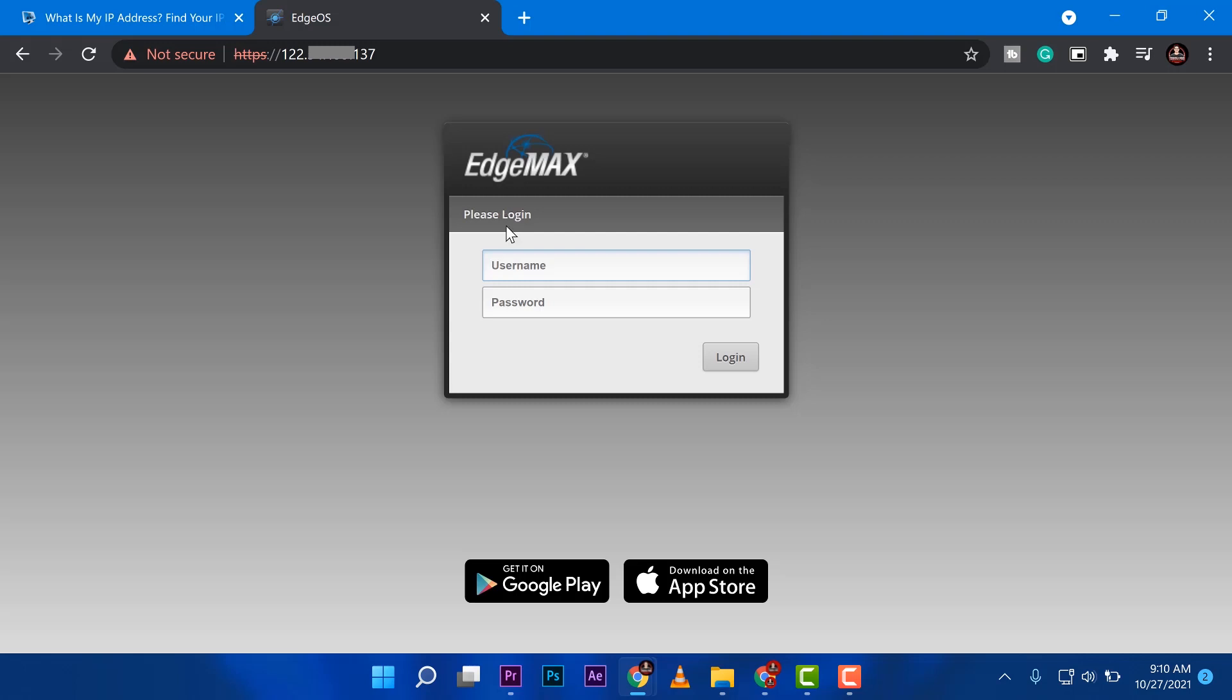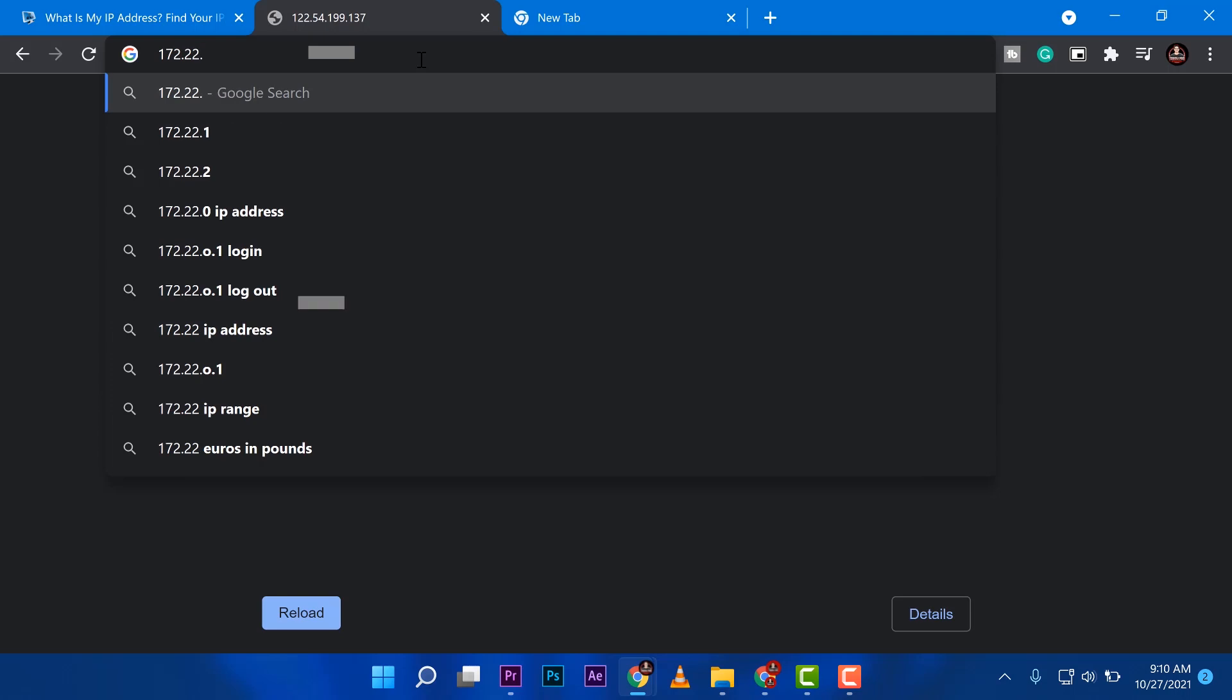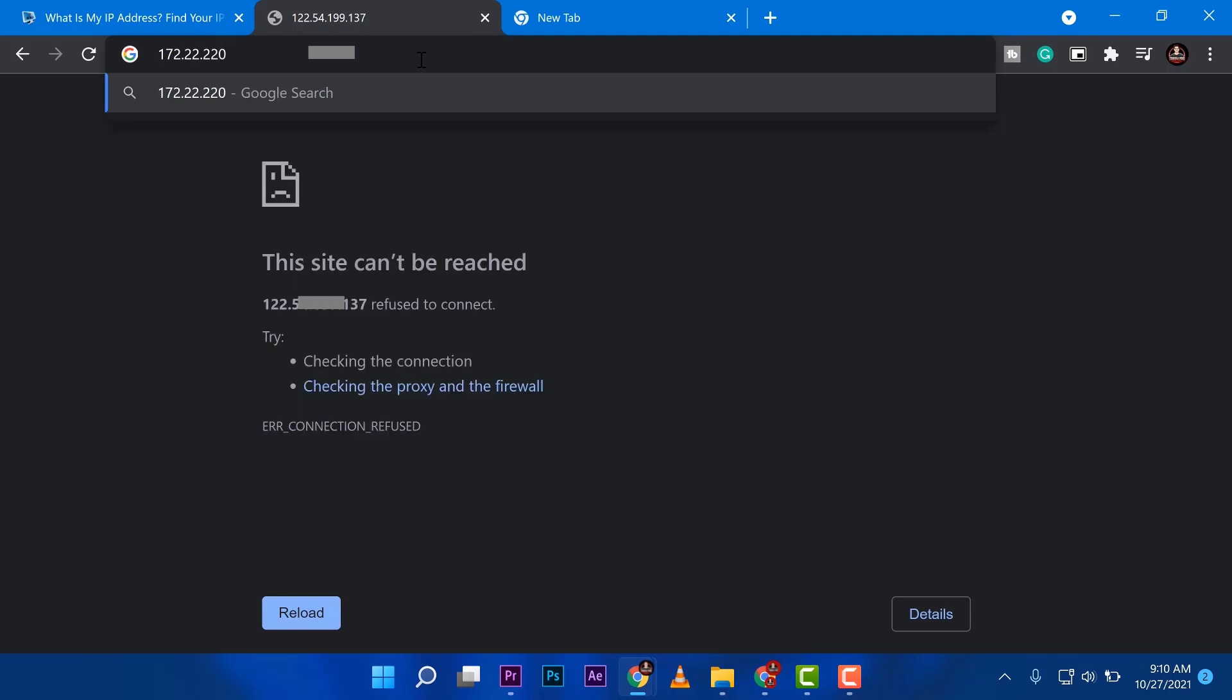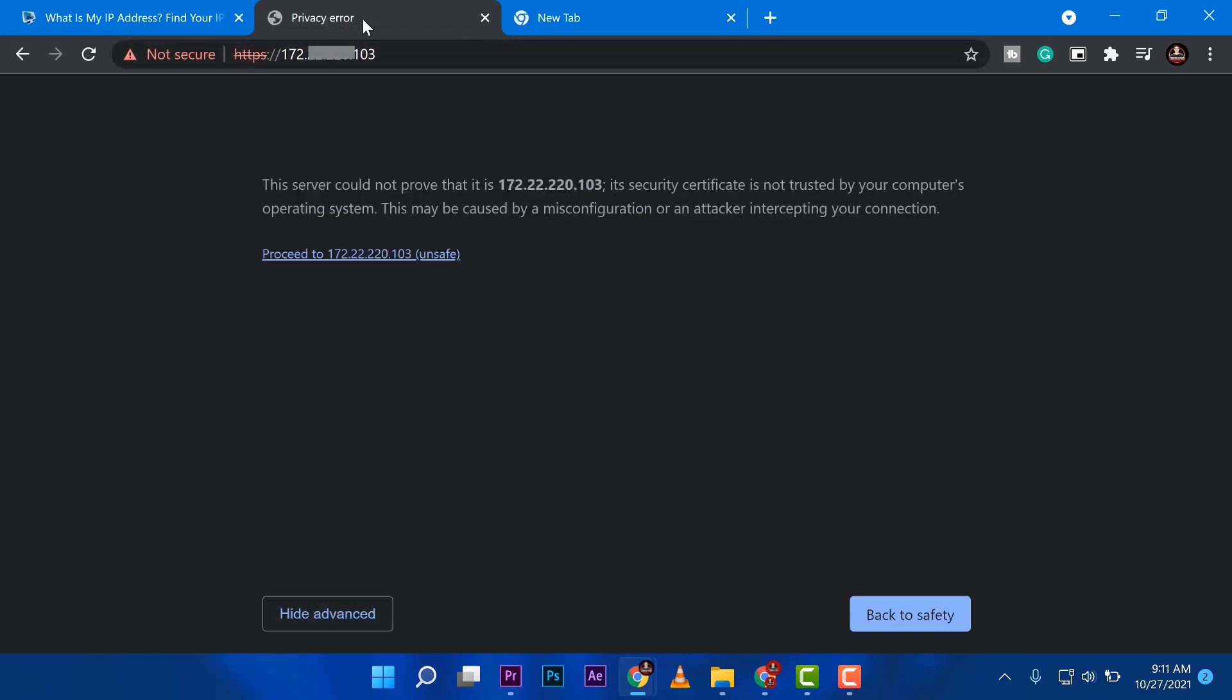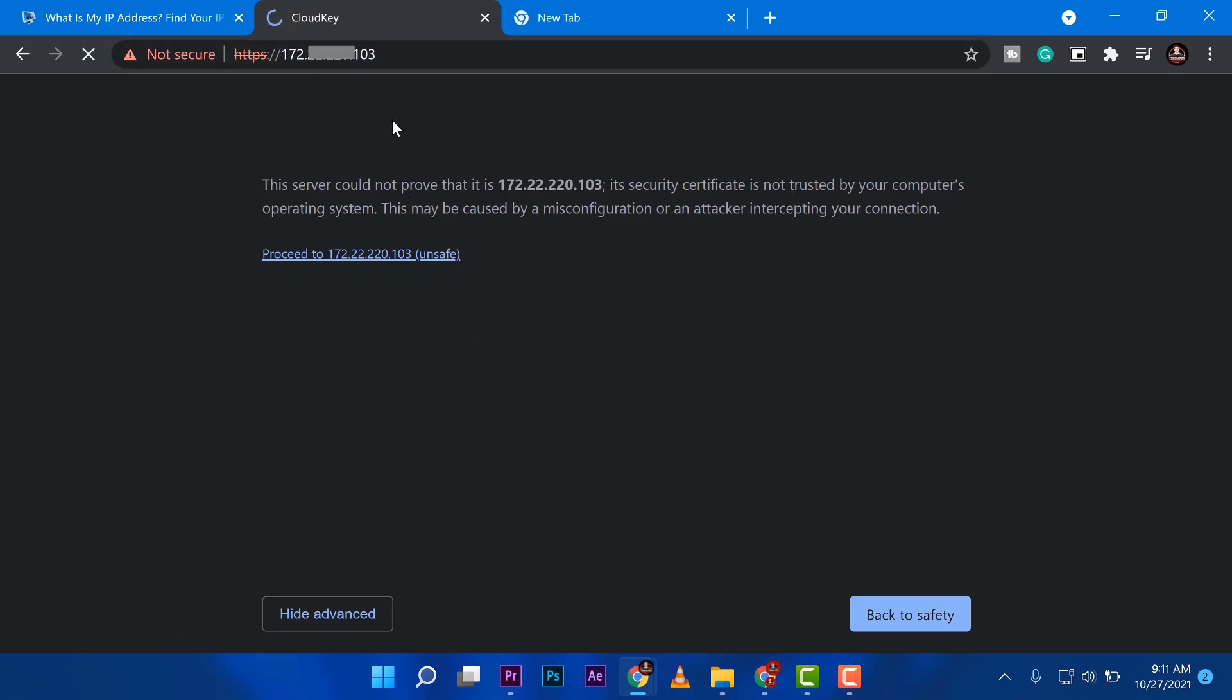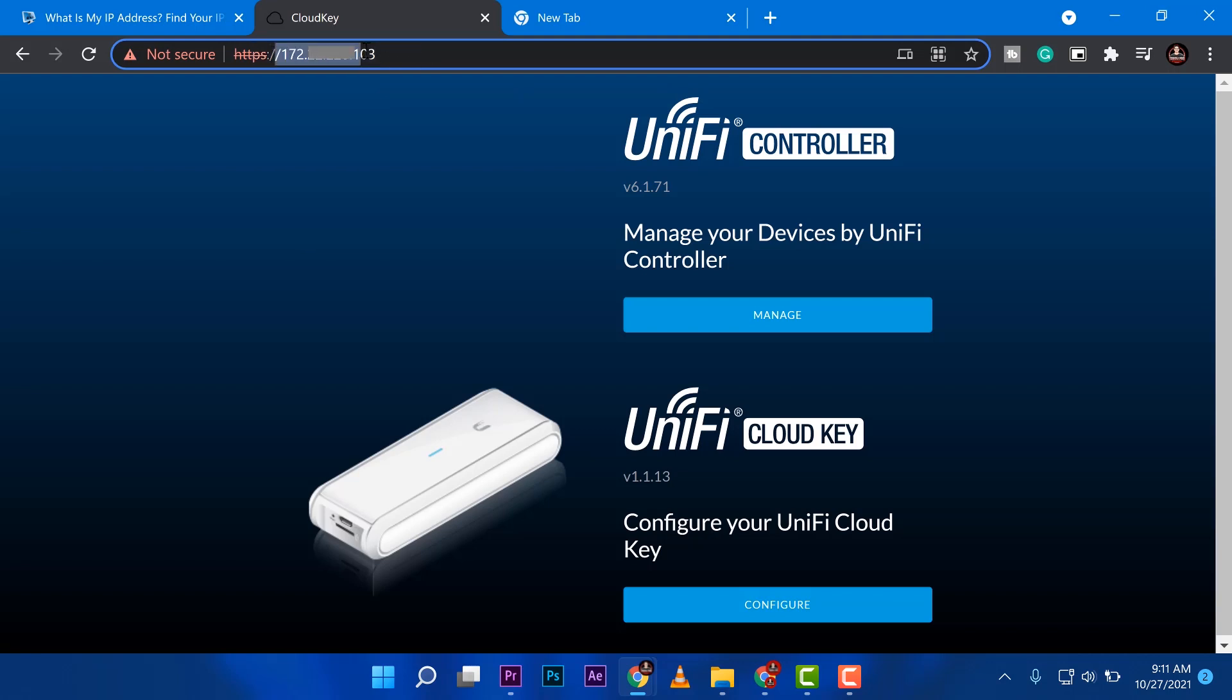But since my router is already port forwarded, I'm going to port forward another thing, which is the access through the cloud key. So I chose cloud key as the example because it's a web application. And as you can see it here, that's a private IP that I use to access the cloud key. And there you go. 172.22.0.103.